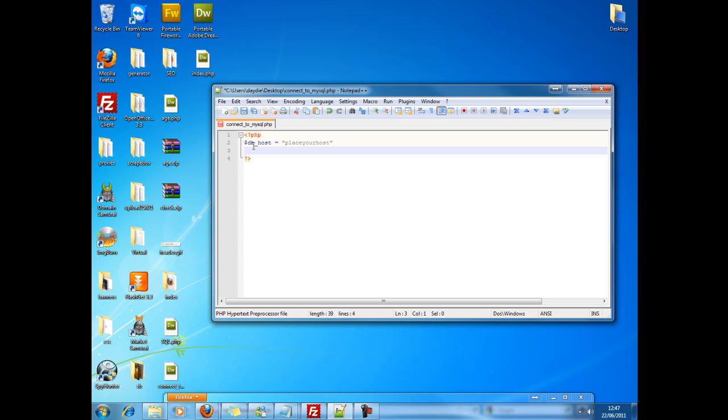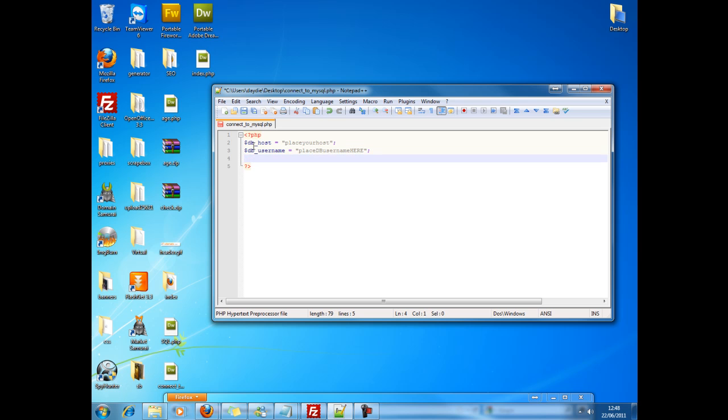Next, you'll need your database username, which you use to connect. Then you place db username here. Also what I forgot is just add this right at the end of the lines. So now you've got the location of the host, you've got the username to login. Now you'll need the password. So the db underscore pass equals password here.